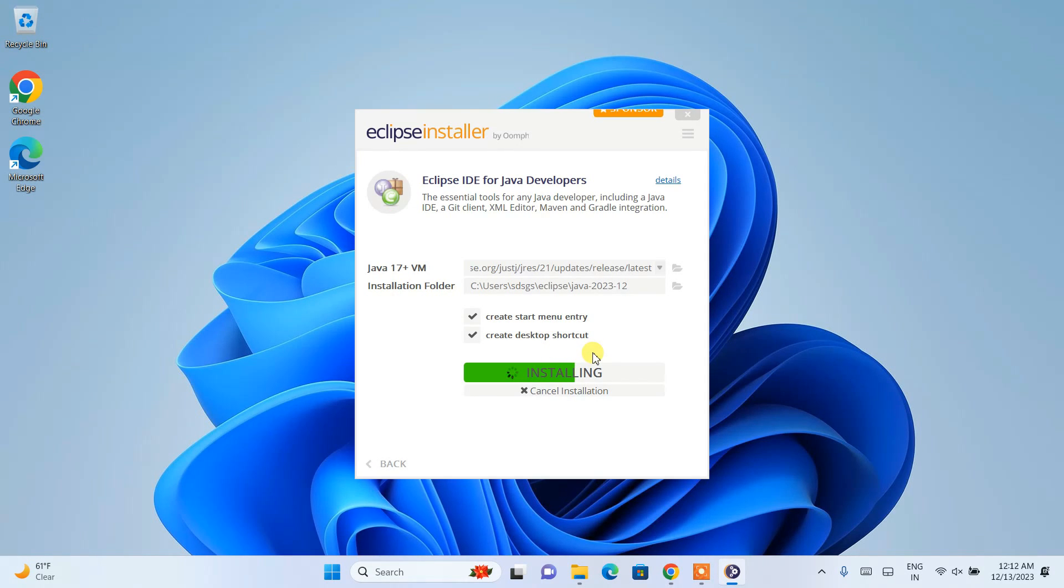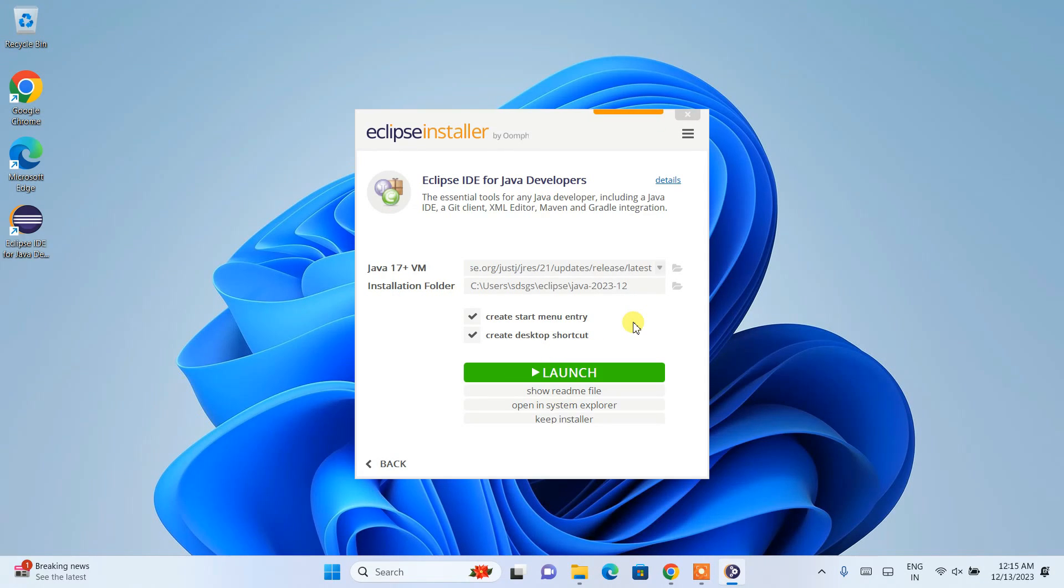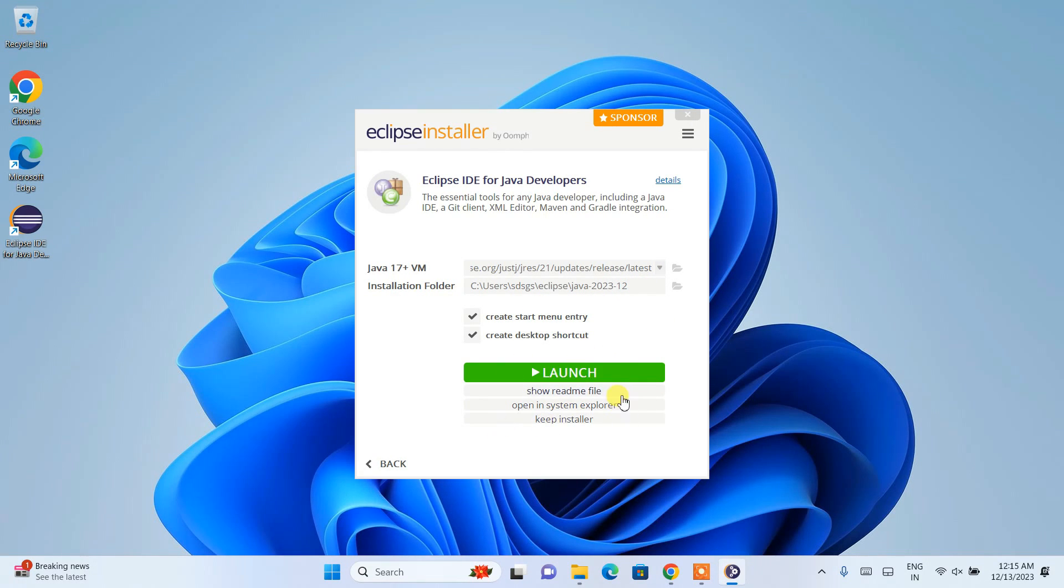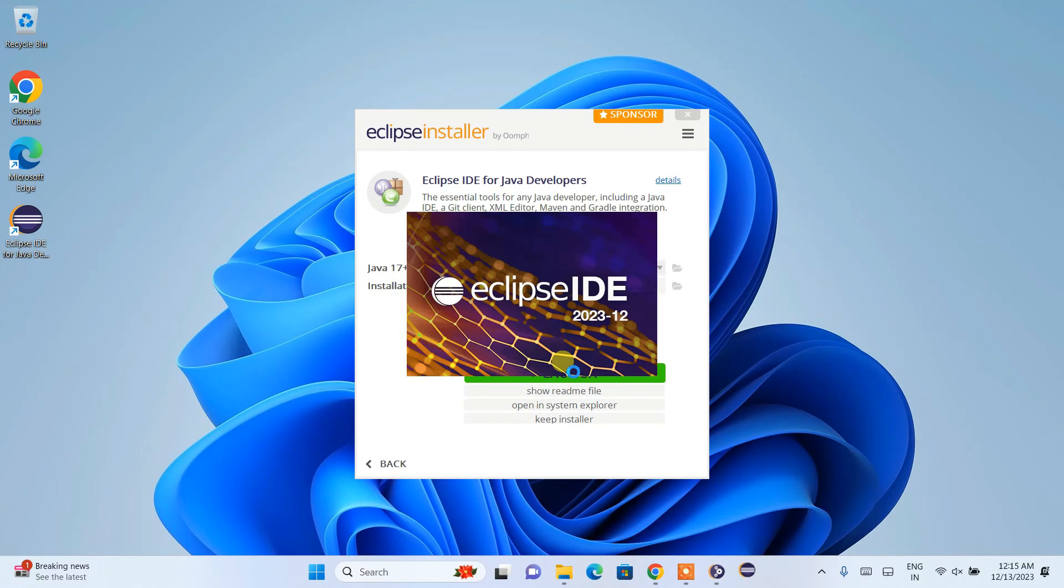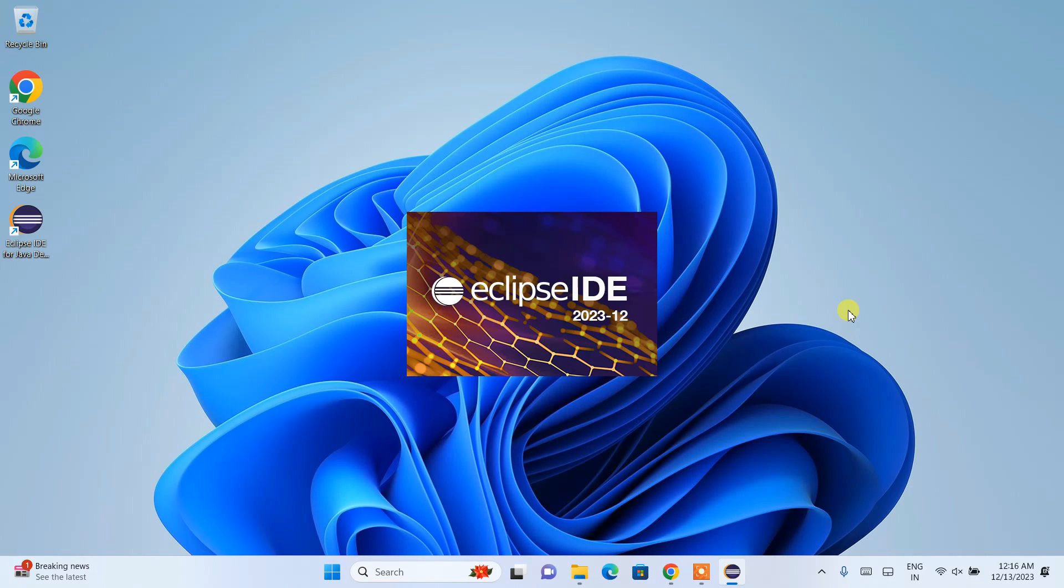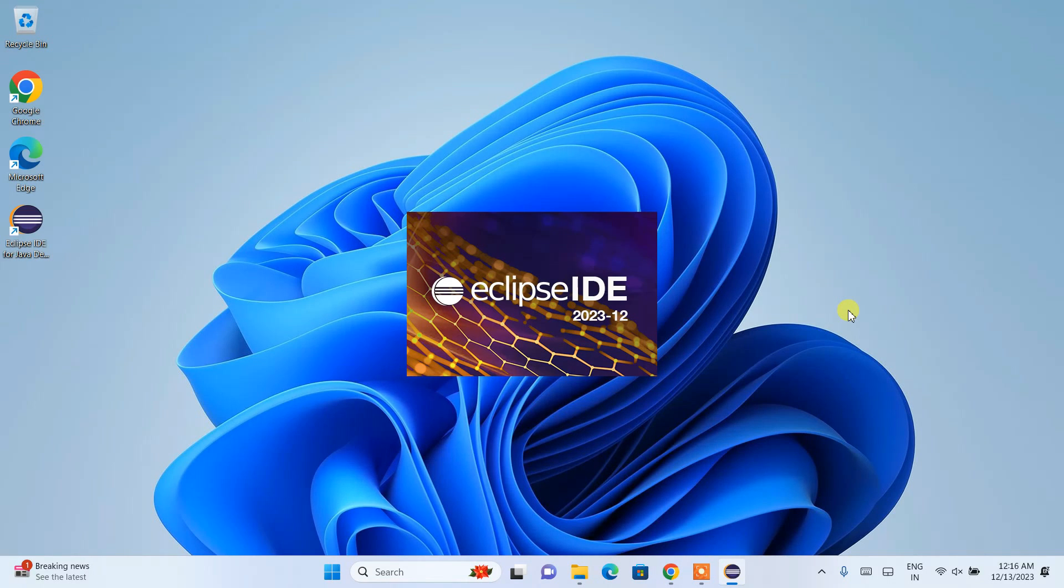Now we can see that Java 21 is installed along with Eclipse. The big launch button is now enabled. Simply click it to launch the latest version of Eclipse IDE—version 2023-12.